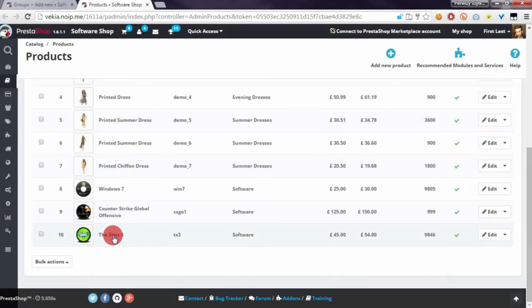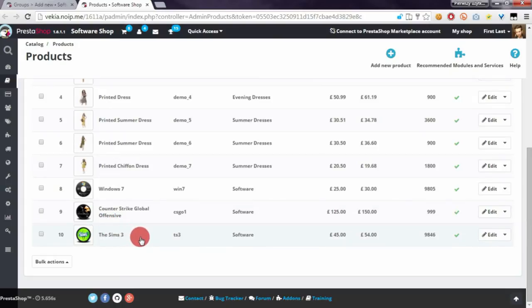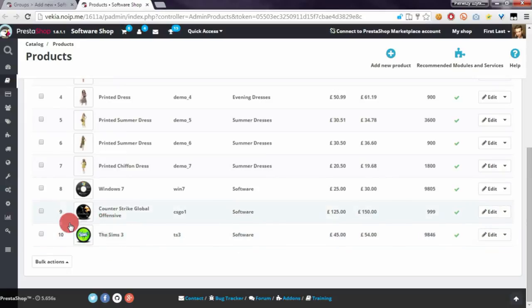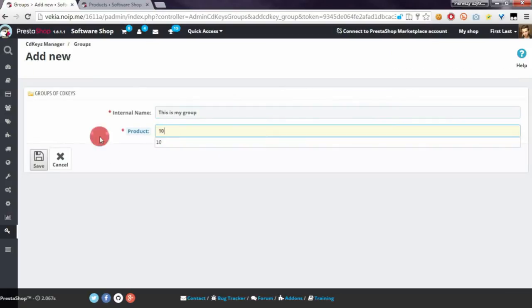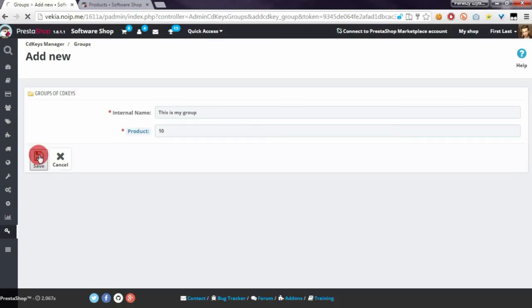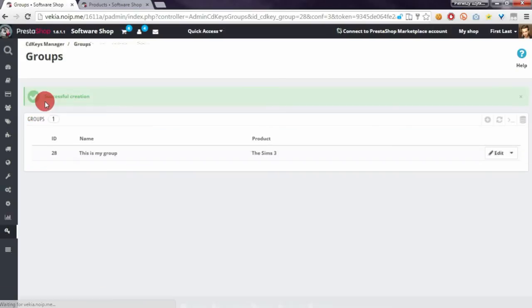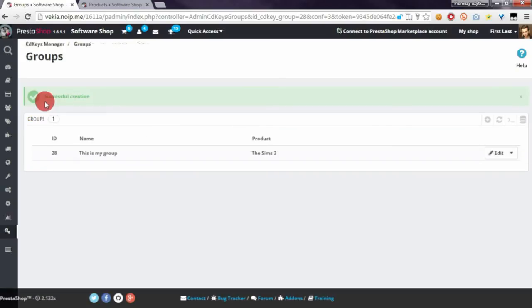I want to create a group associated with The Sims 3, so the ID of The Sims 3 product is 10. I will enter it into the configuration of the group. Of course, I have to save changes.